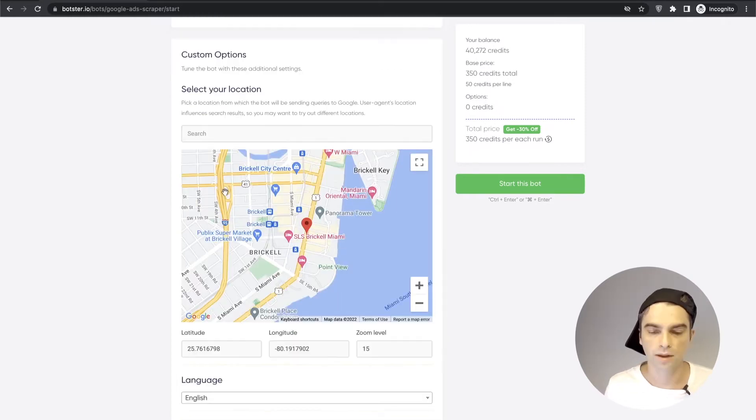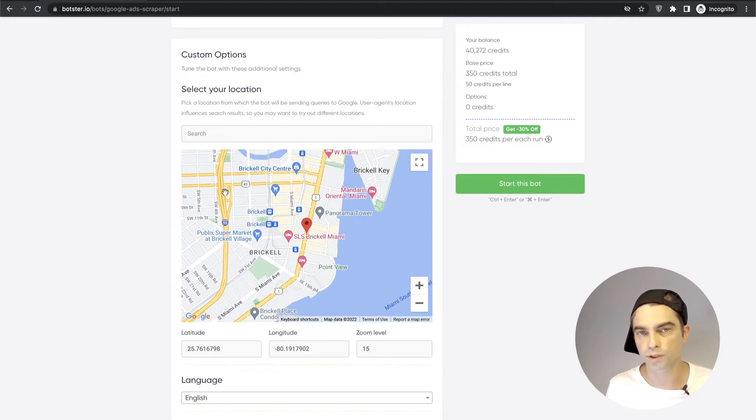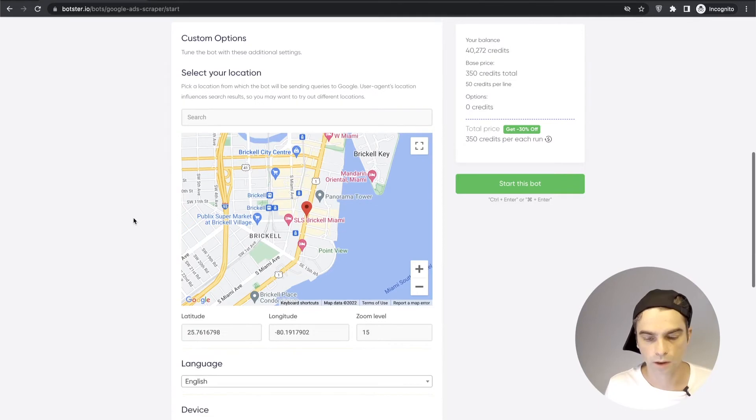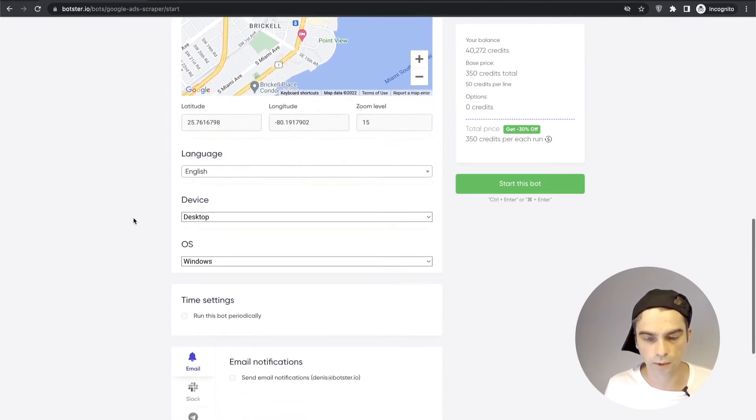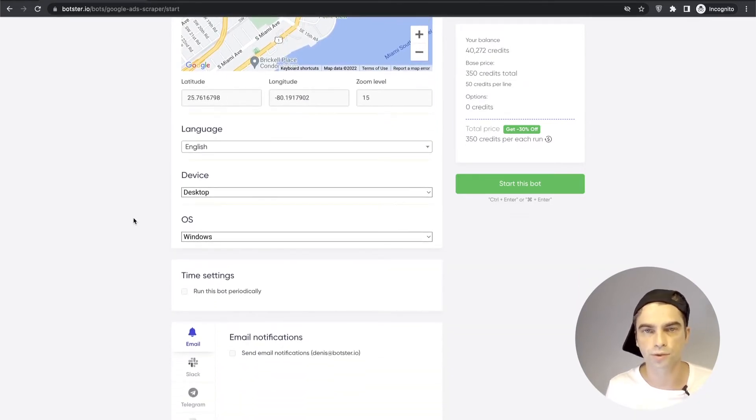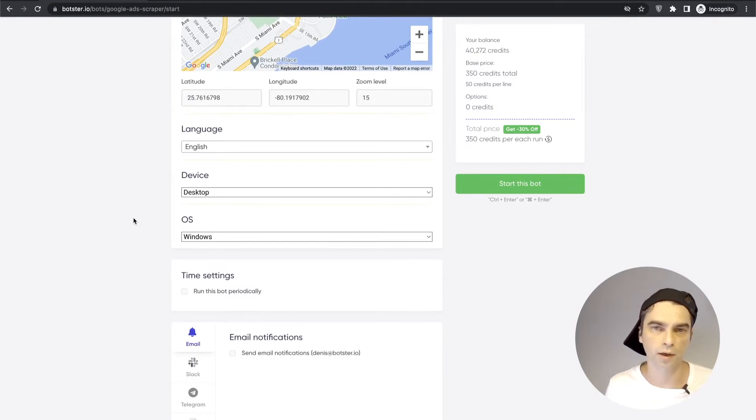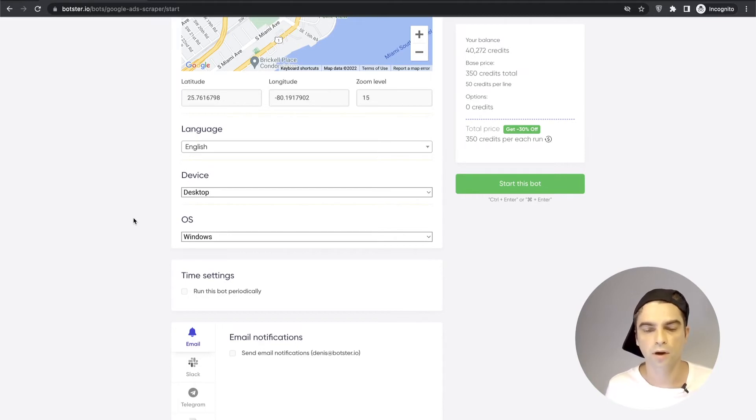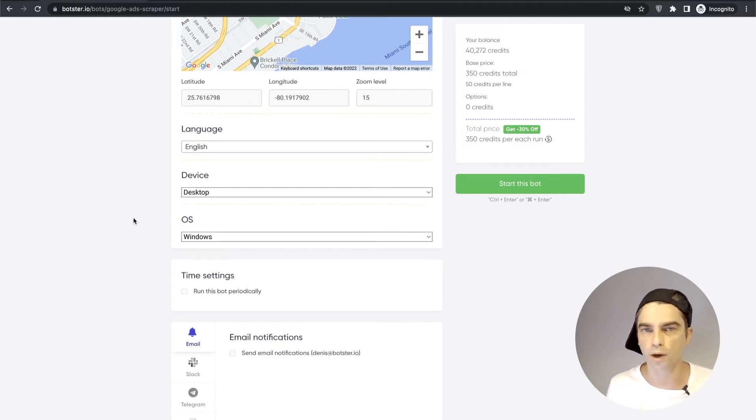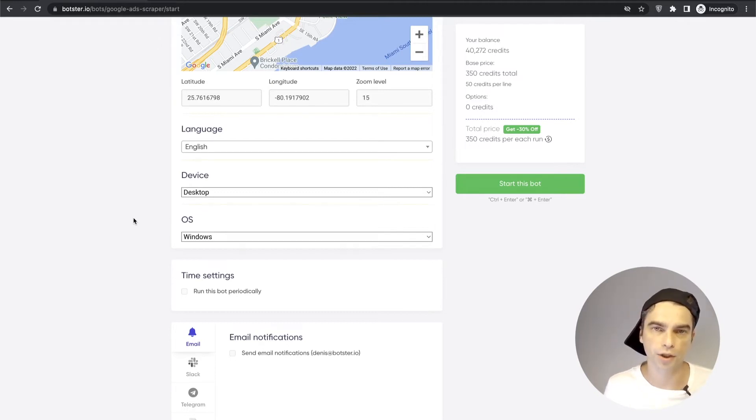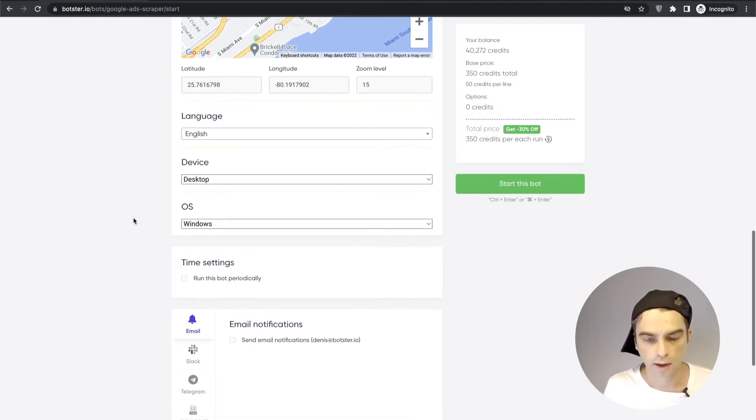That should be enough but if you would like more precision you can drag and drop the pin and place it in a different location. Let's scroll down. I'm going to keep the language English but of course if you're trying to scrape ads in different languages you will need your user agent to tell Google that it's using, I don't know, for example Swedish language and that way the probability of Google returning ads in the Swedish language is much higher.